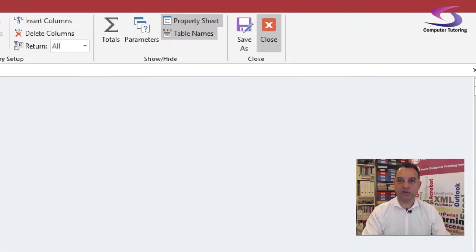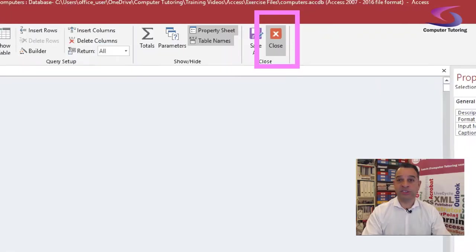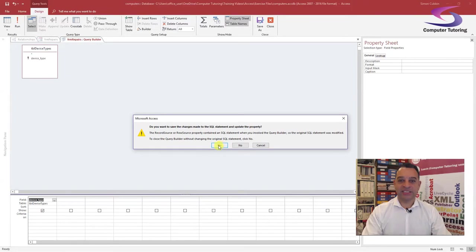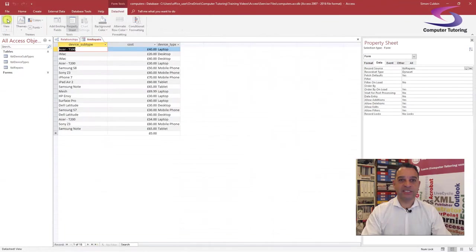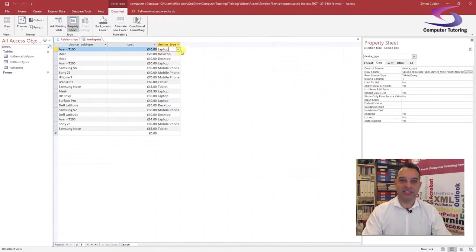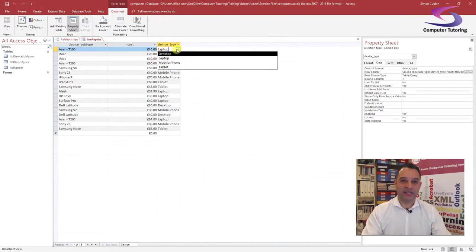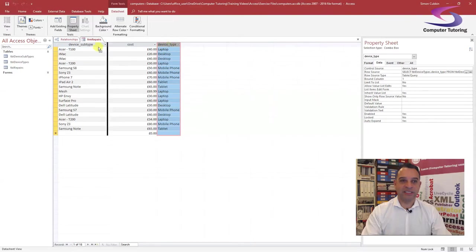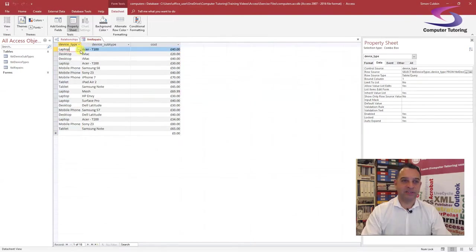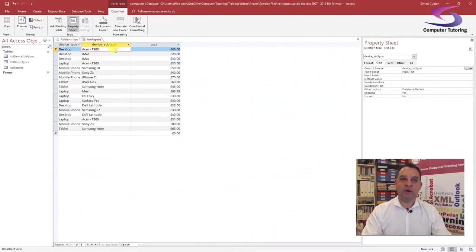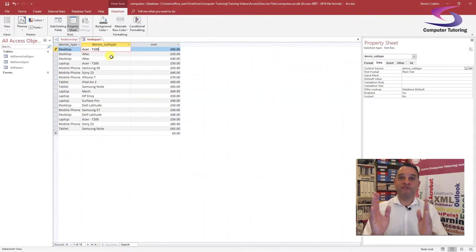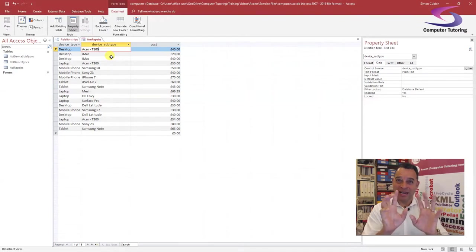Click the close button at the top to close the query editor, say Yes to save. Click the Datasheet View button at the top. Now under Device Types on the left-hand side, I can click and choose the various device types. If I click the drop-down and choose, say, Desktop, now I want a Device Subtype that will be filtered based on that first choice.